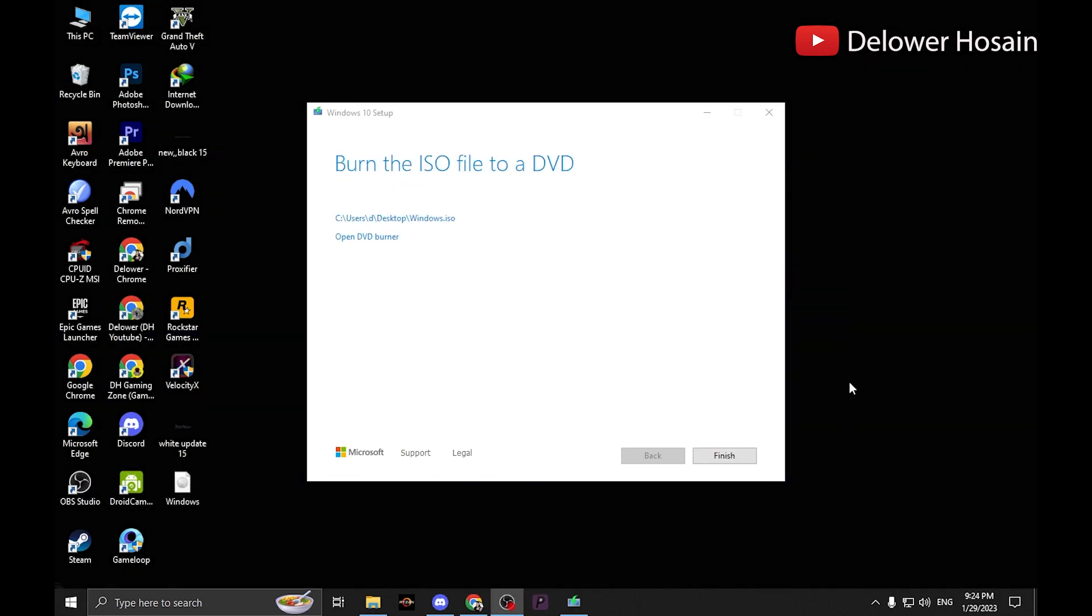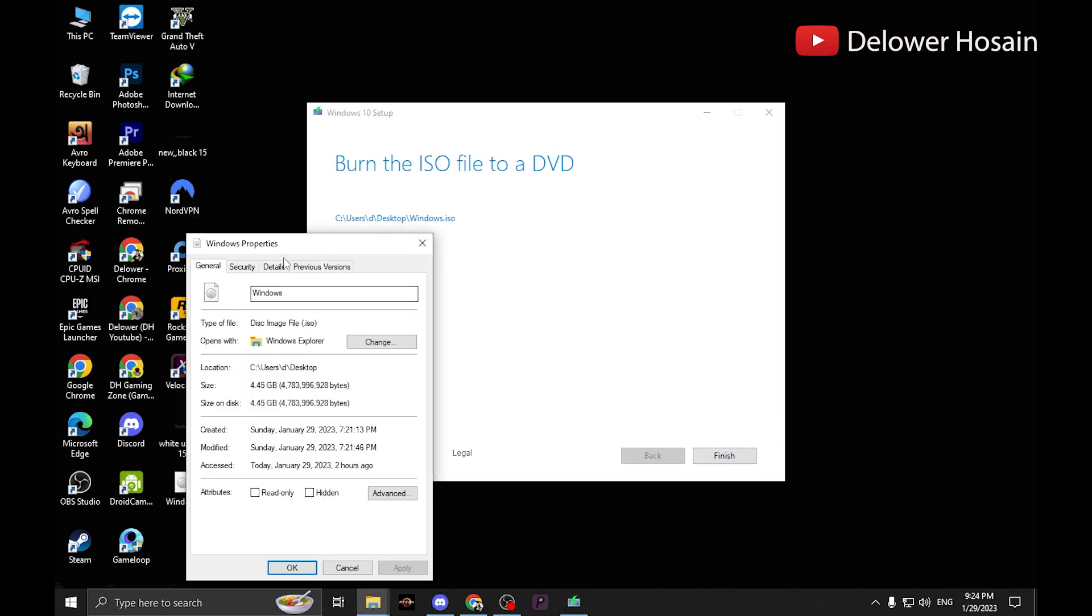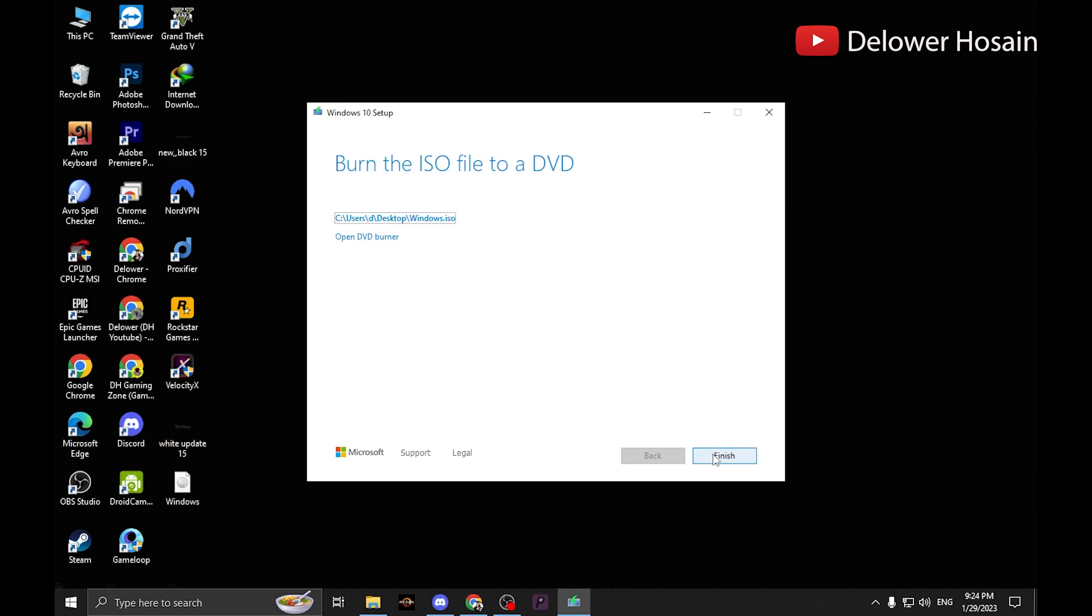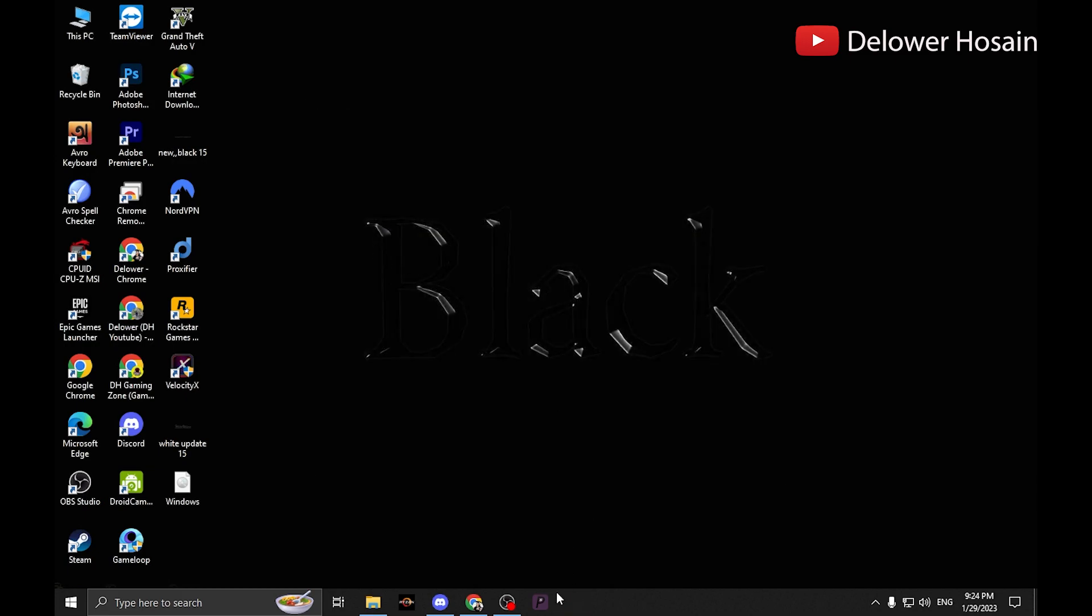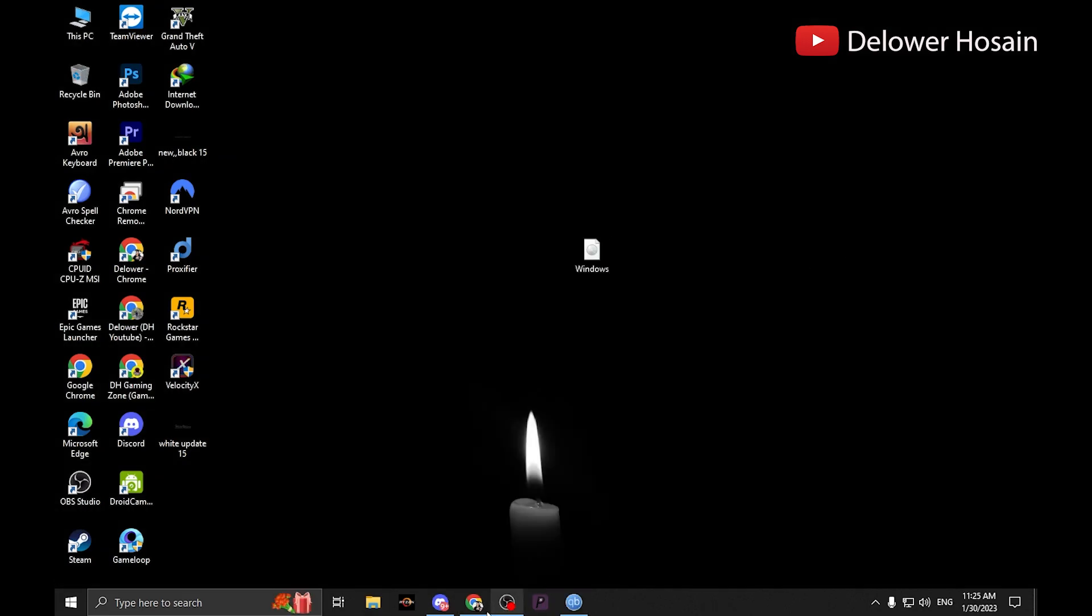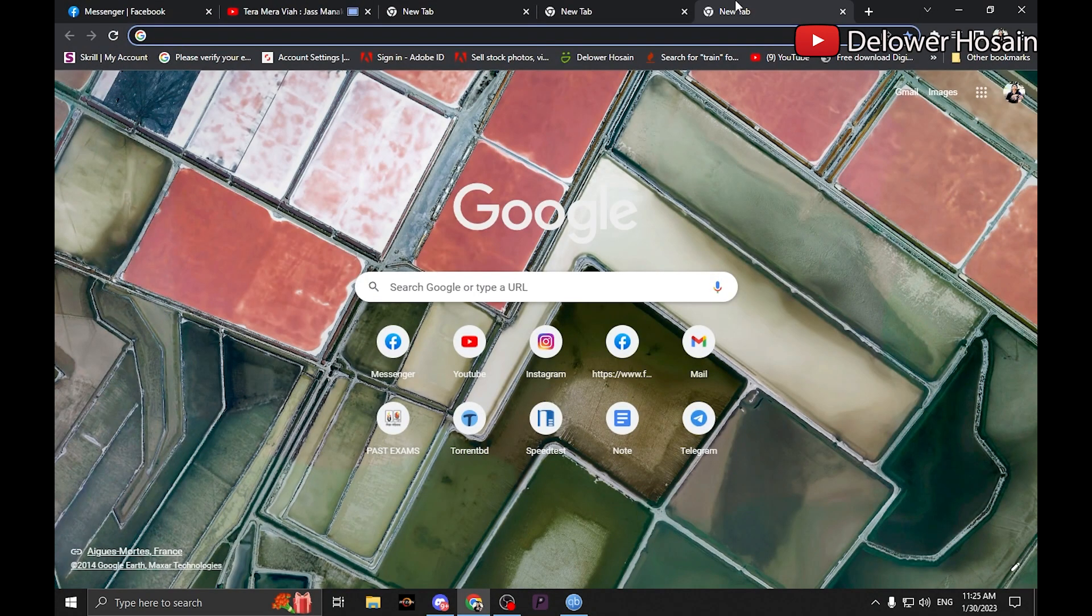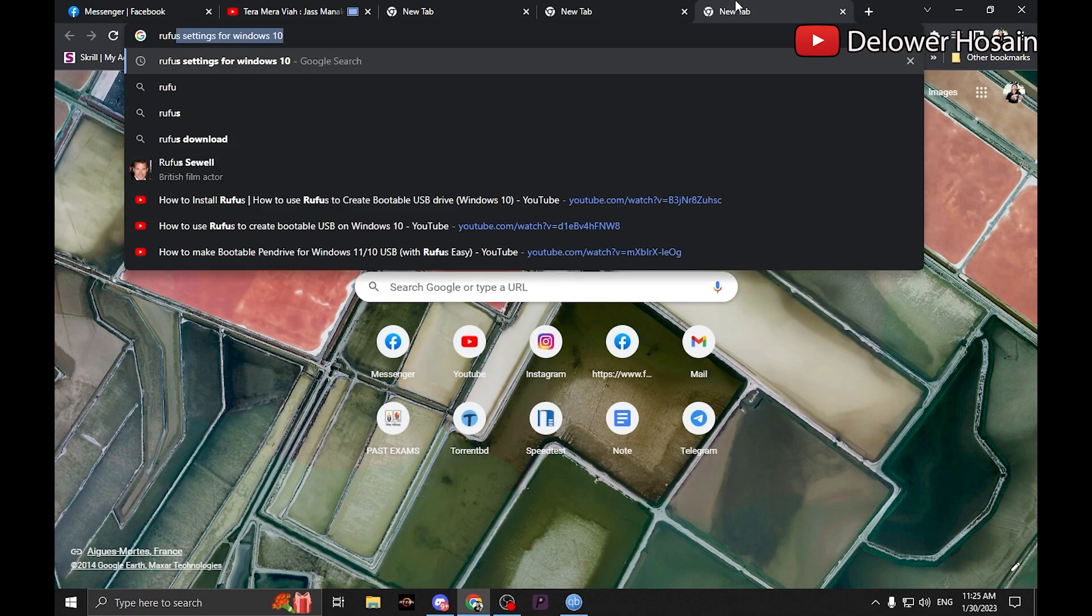So we have downloaded our Windows ISO file on your desktop. Now we need to download a software called Rufus. Rufus is a reliable bootable USB creator.